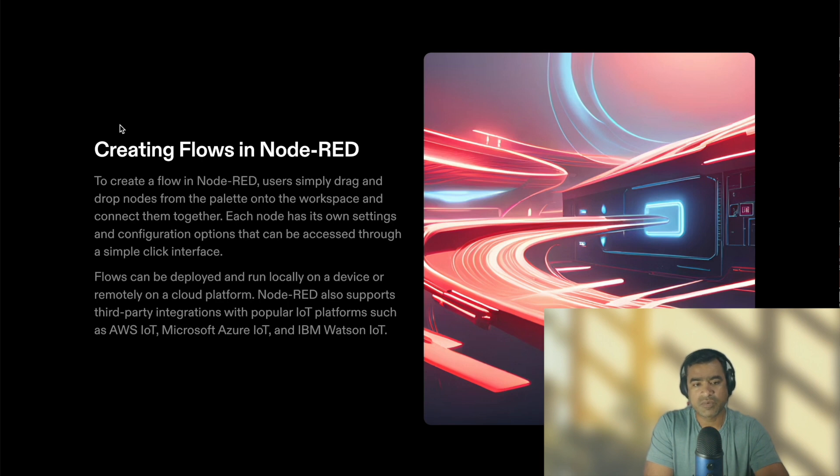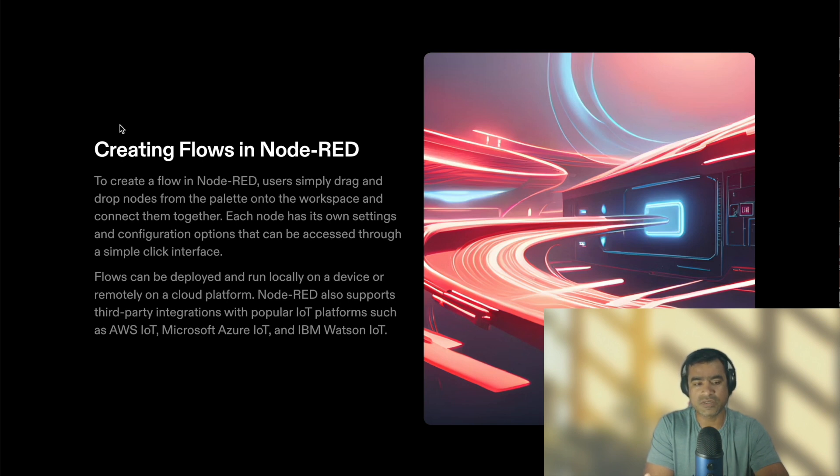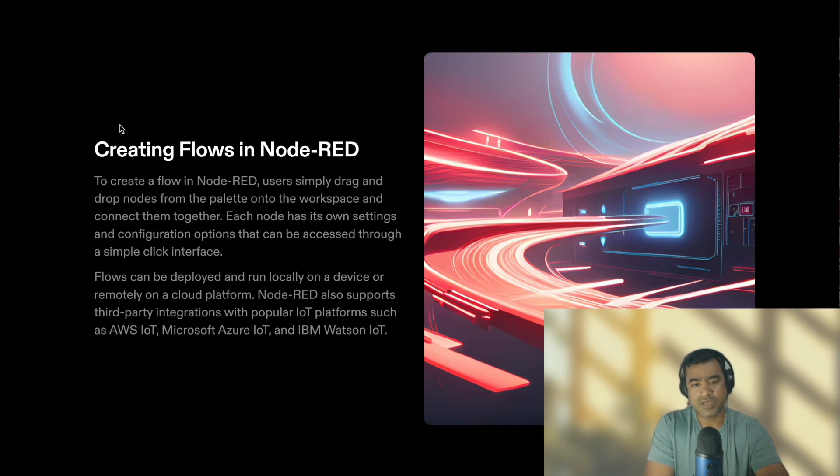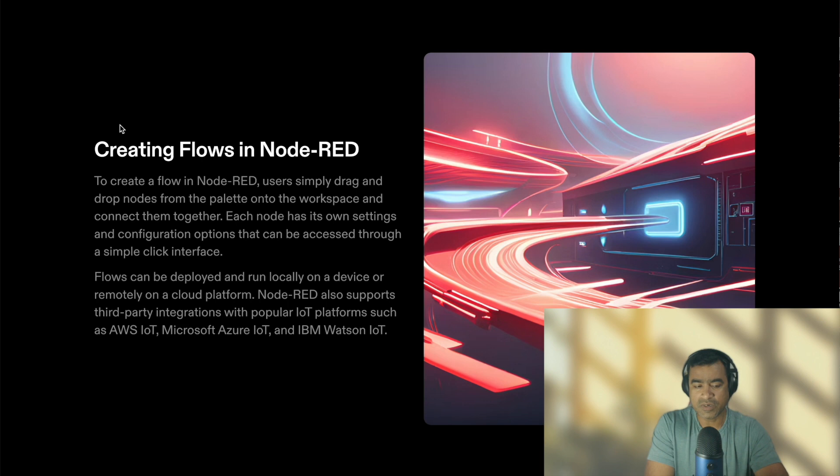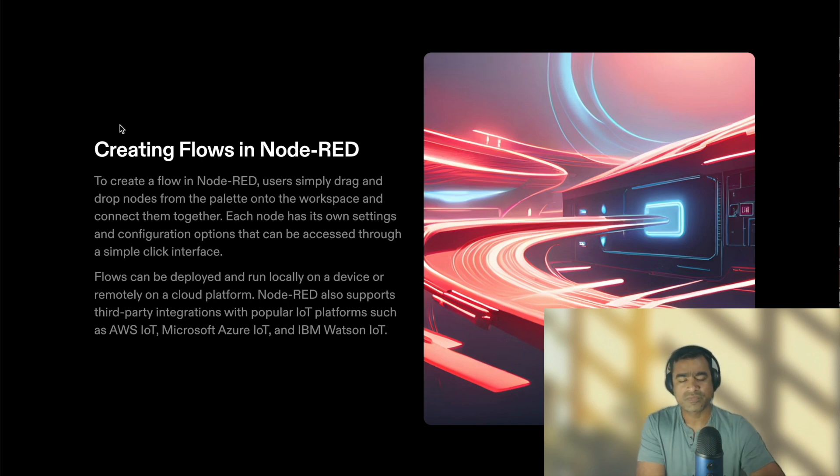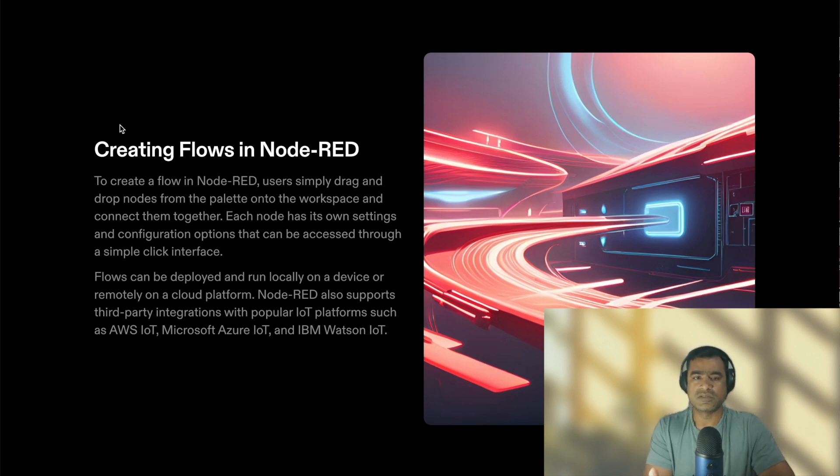Flows can be deployed and run locally on a device or remotely on a cloud platform. Node-RED also supports third-party integration with popular IoT platforms such as AWS IoT, Microsoft Azure IoT, IBM Watson IoT, also Things Network, and I'll show you some of the advanced integrations in subsequent videos.